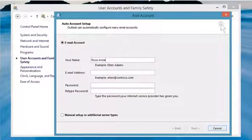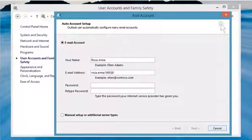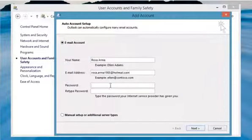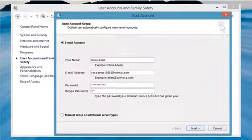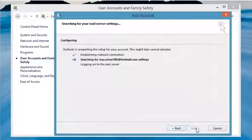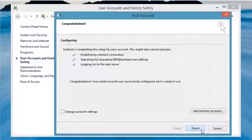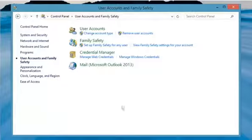Type your account information in the required boxes and then click Next. Click Finish and then click OK.